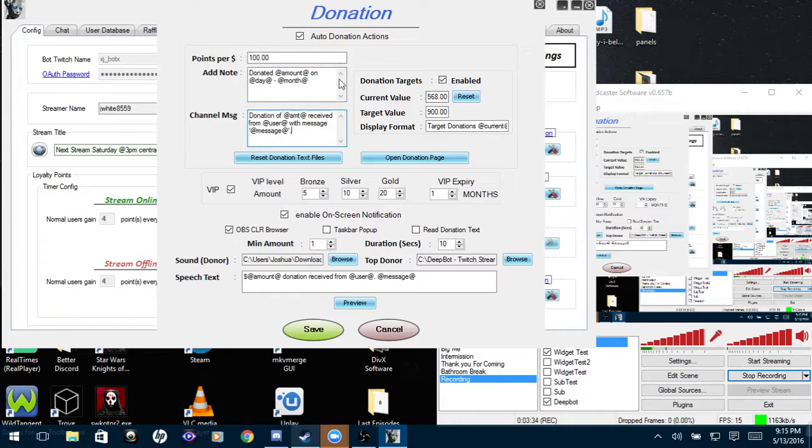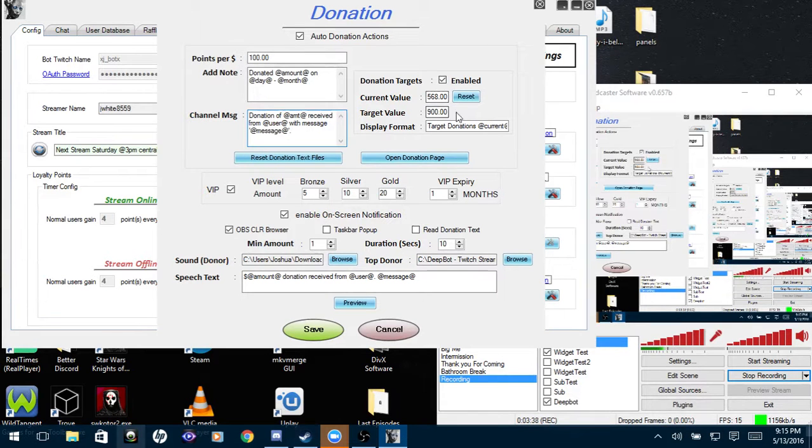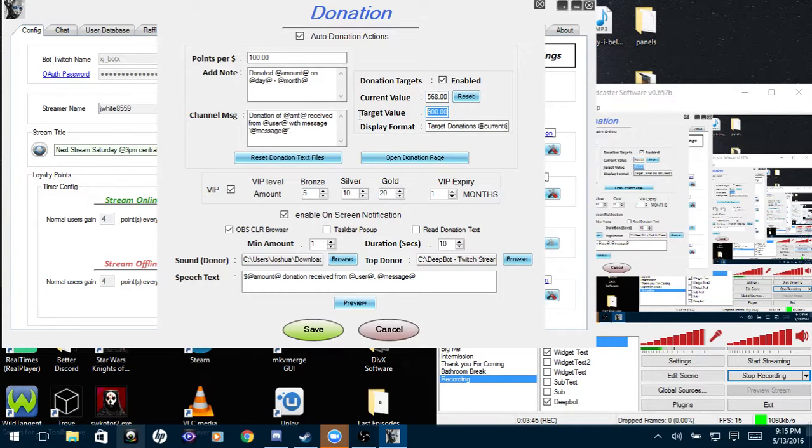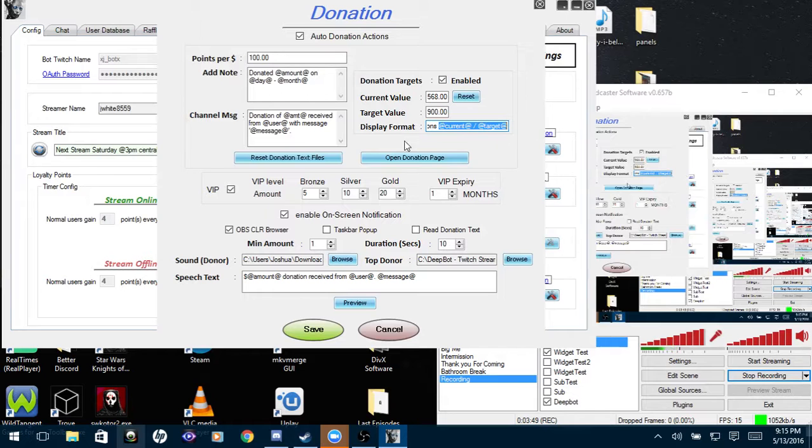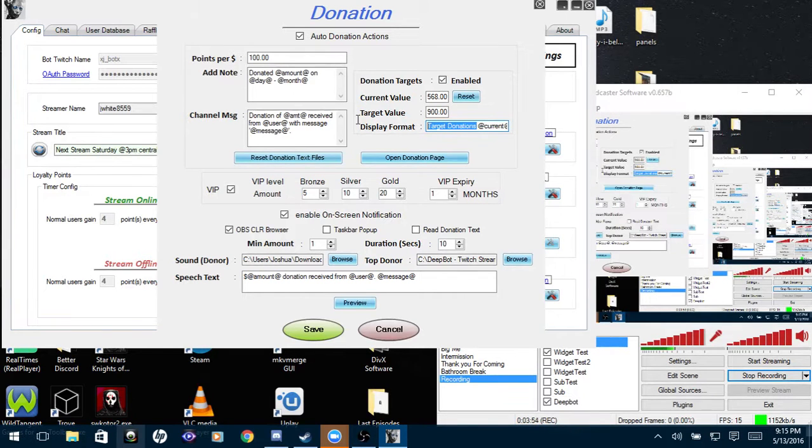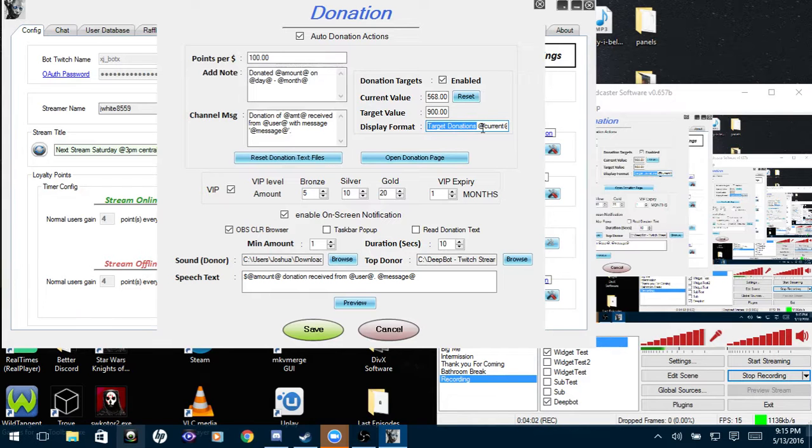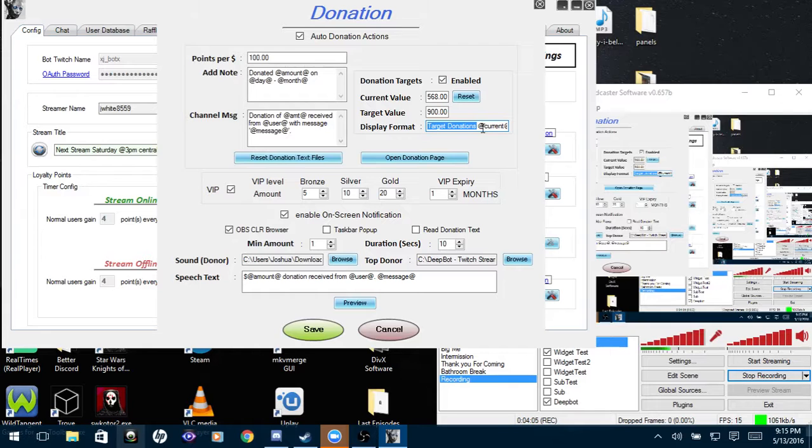Now for the donation targets, for my example I have put target values 900 and I have raised 568 so far for the example. Display format, you'll need @current, @target in there. It's normally automatically in there and you can put custom text in there like target donations or something of that nature. Once you put that in there, please remember that you need @current, @target in there.